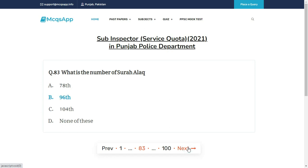What is the number of Surah Al-Alaq? The right answer is B: 96.